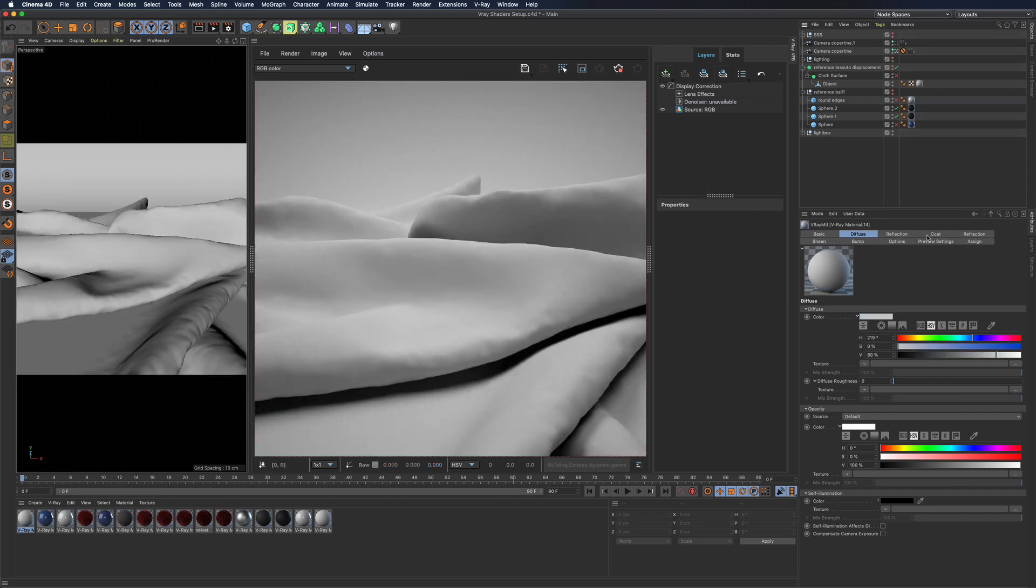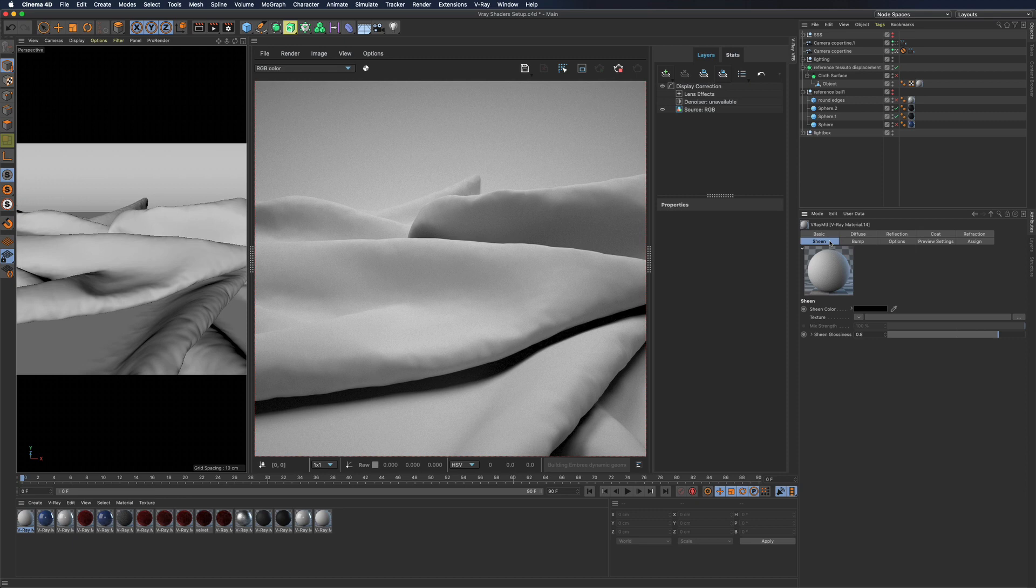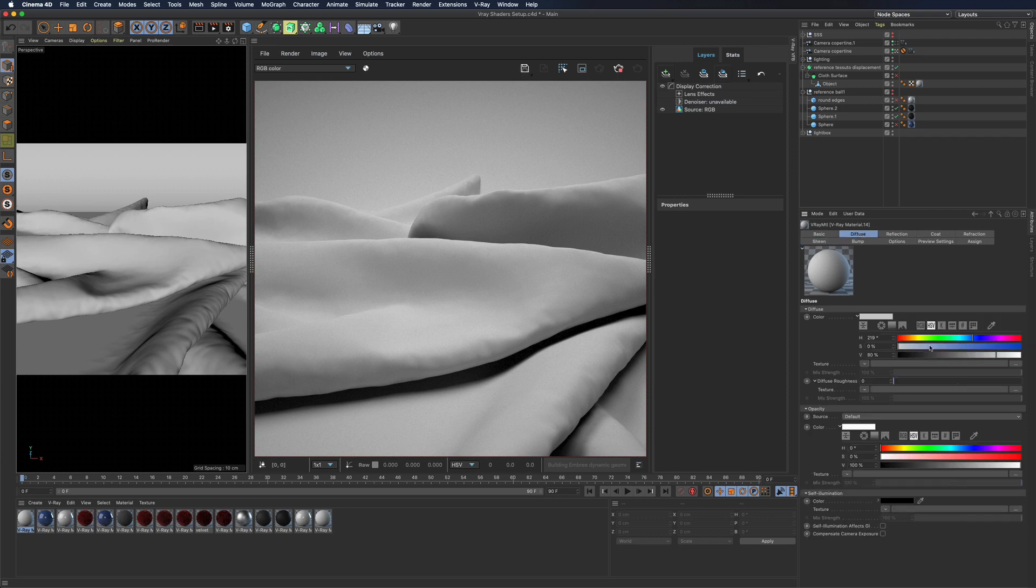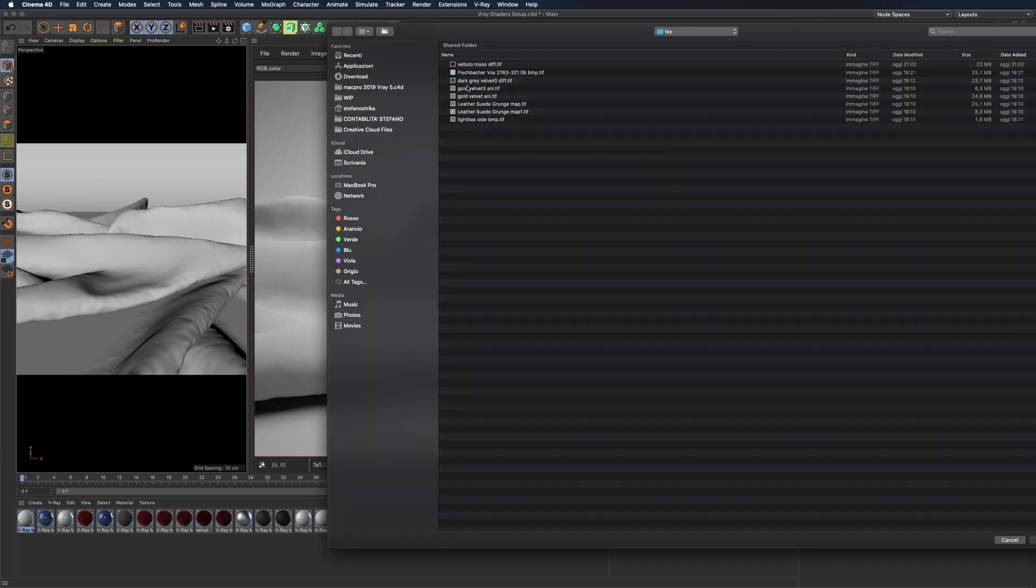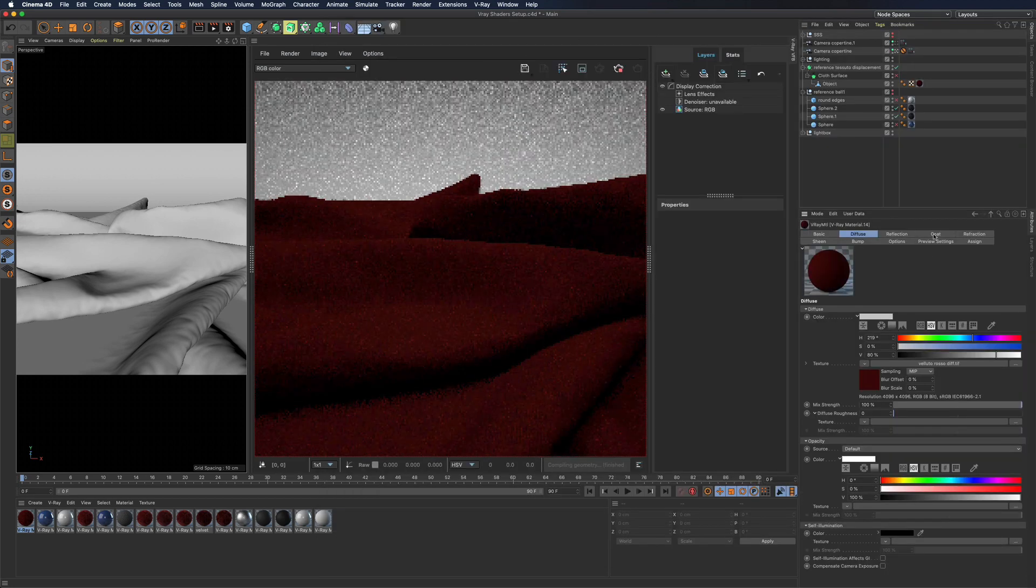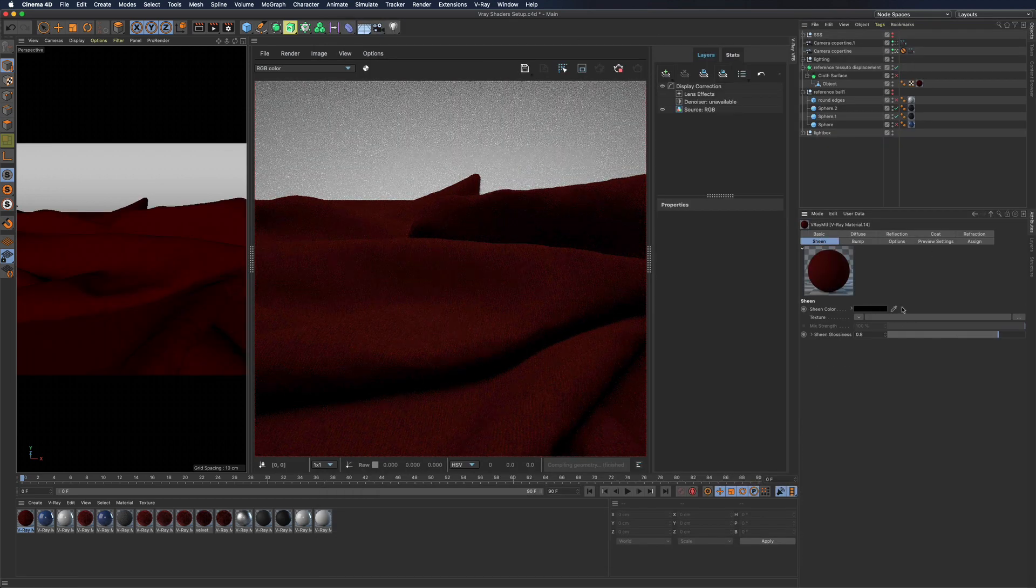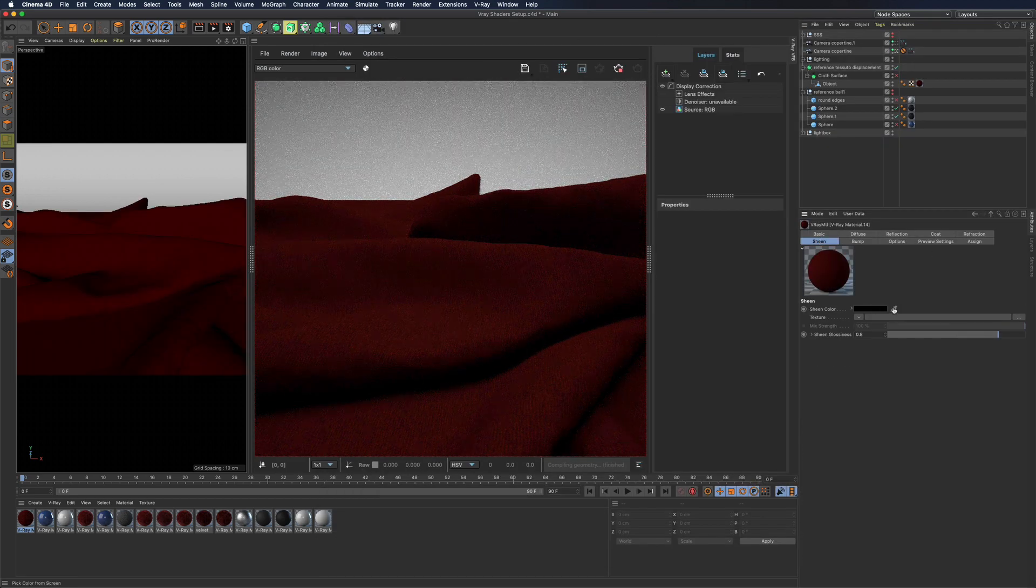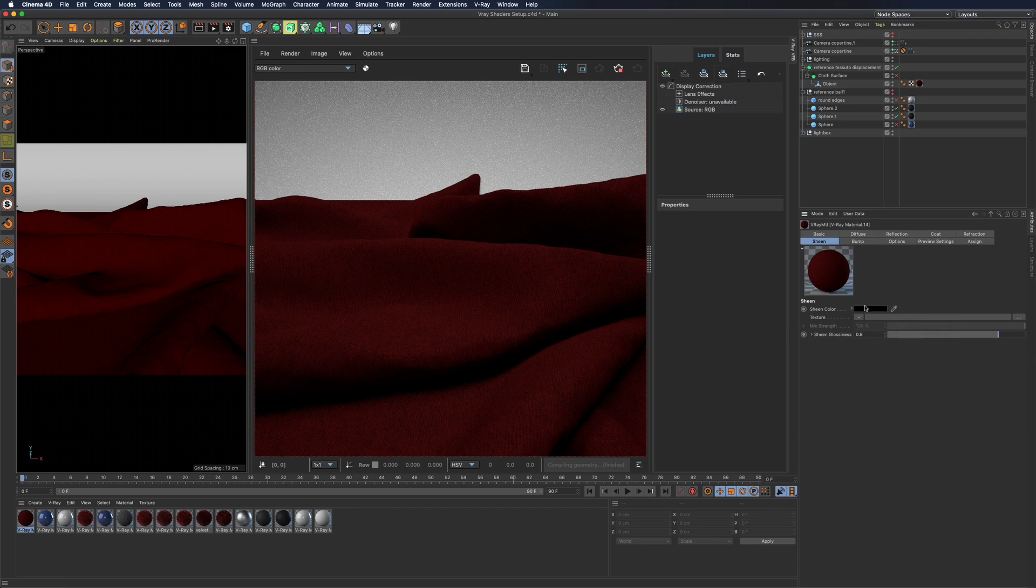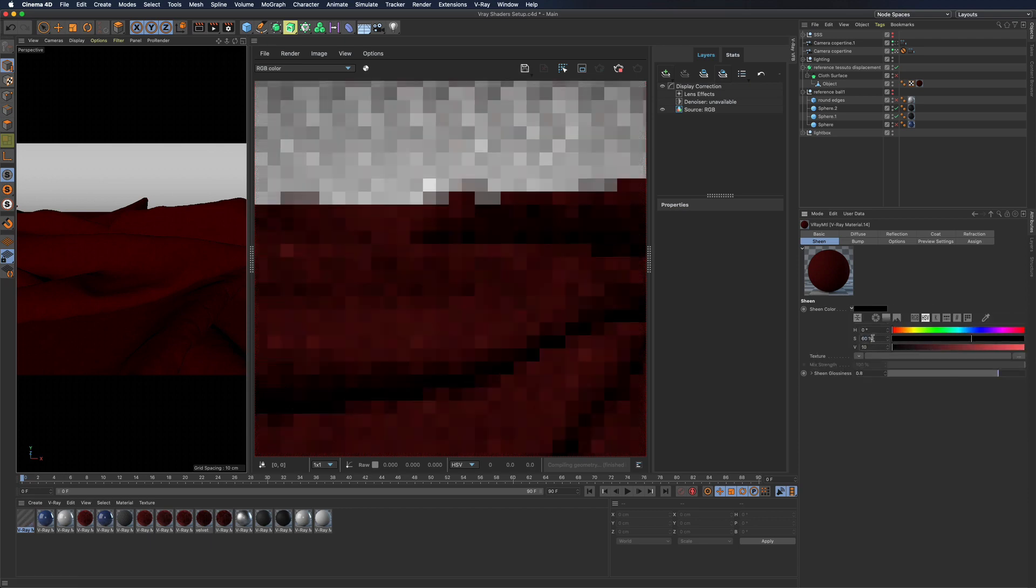We not only have coat layer as a new entry but also sheen that is especially useful for creating fabrics and similar shaders. It is extremely easy to use but nonetheless will enable us to obtain great results with the fabrics typical fall off.